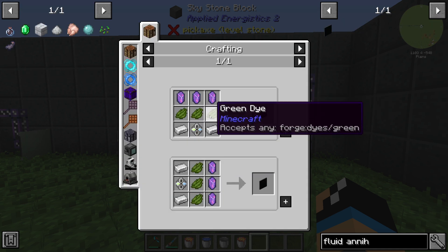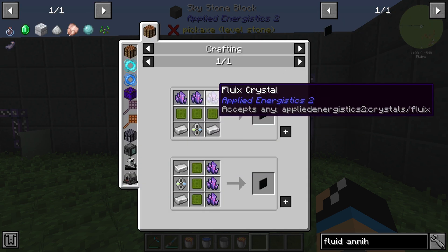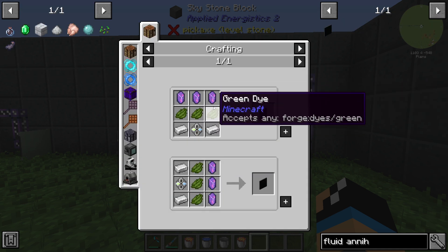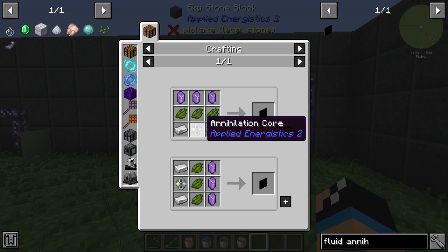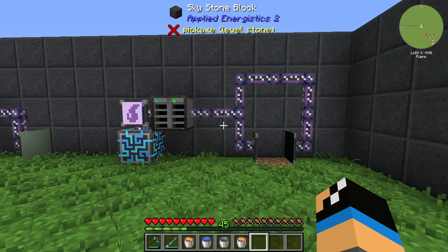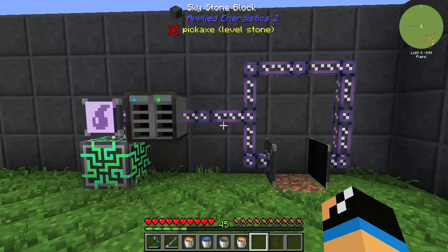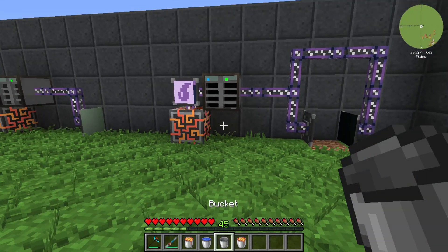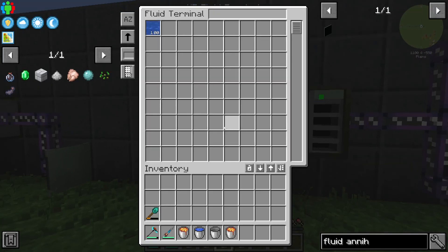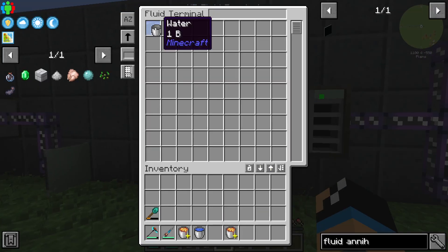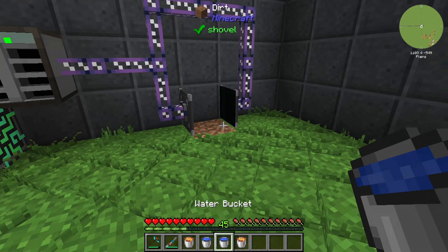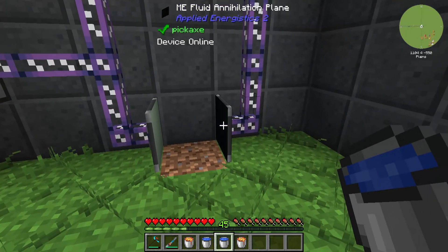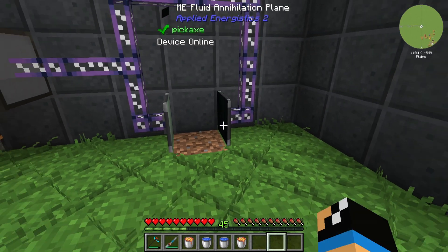The Annihilation Plane is crafted with 3 Fluid Crystals, 3 Green Dye, 2 Iron Ingots, and at least 1 Annihilation Core. I will show you in this episode how you can use the Fluid Annihilation Core.